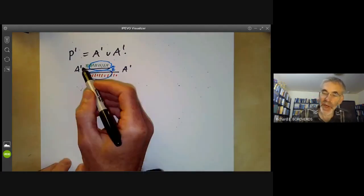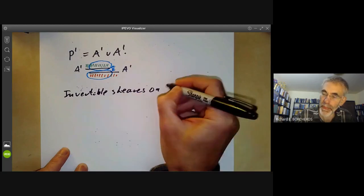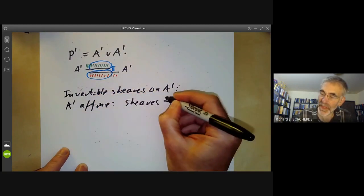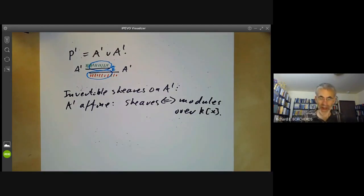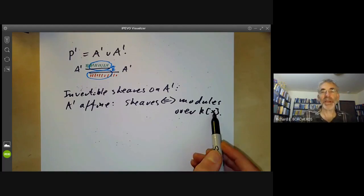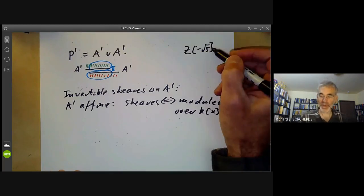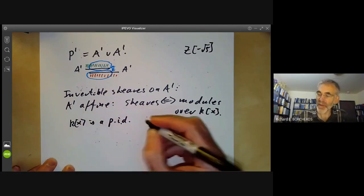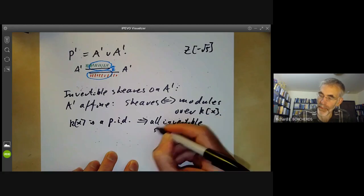To do this, we first need to know what are the invertible sheaves on A1. Well, that's easy because A1 is affine, so sheaves correspond to modules over the coordinate ring, which is just k[x]. Invertible sheaves over a ring can be quite complicated — we saw an example with ℤ[√(−5)] where there were non-trivial invertible sheaves. However, k[x] is a principal ideal domain, and over a principal ideal domain all invertible sheaves are trivial.